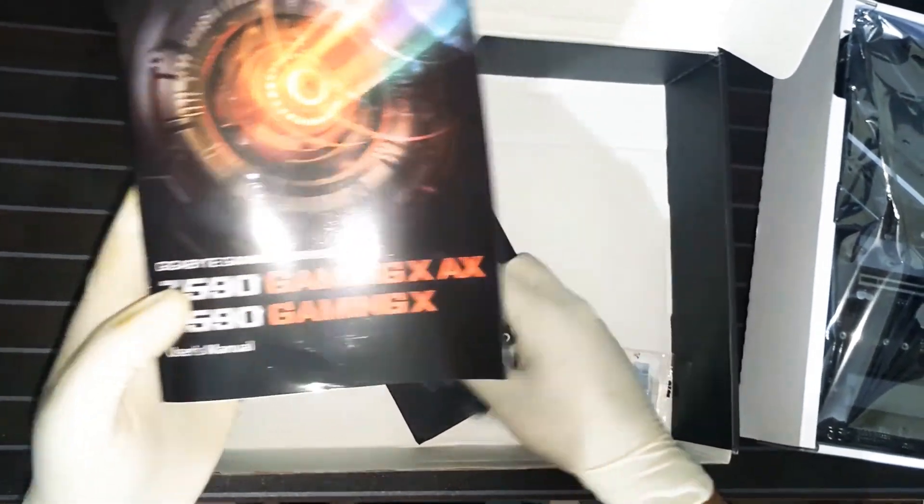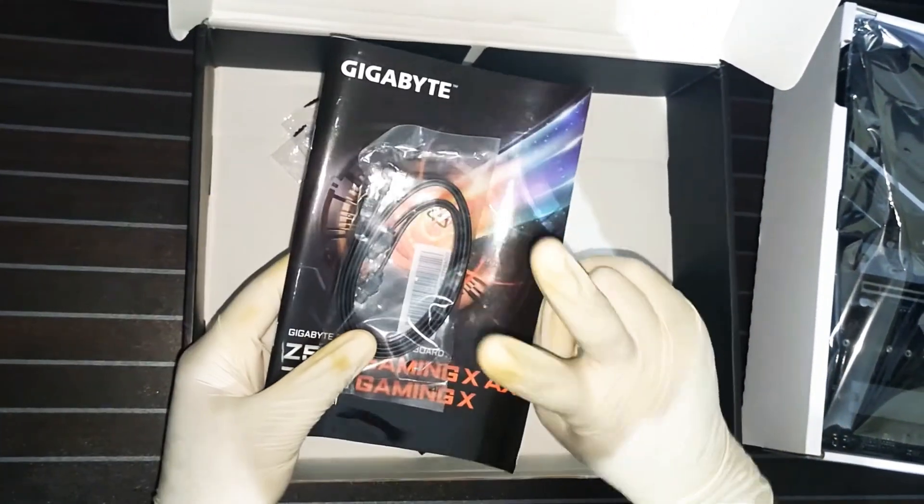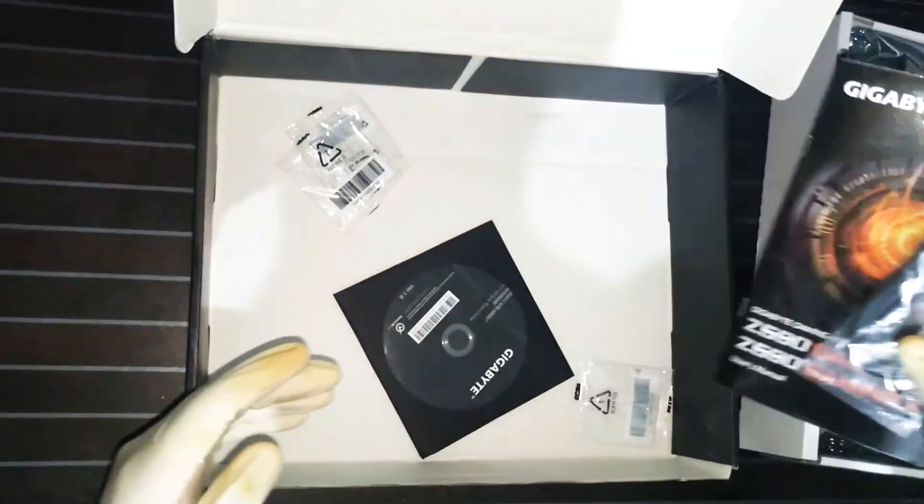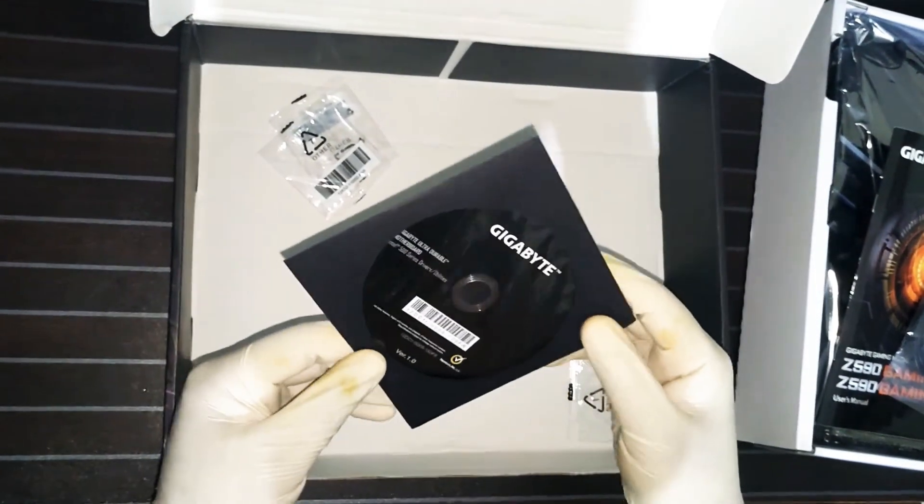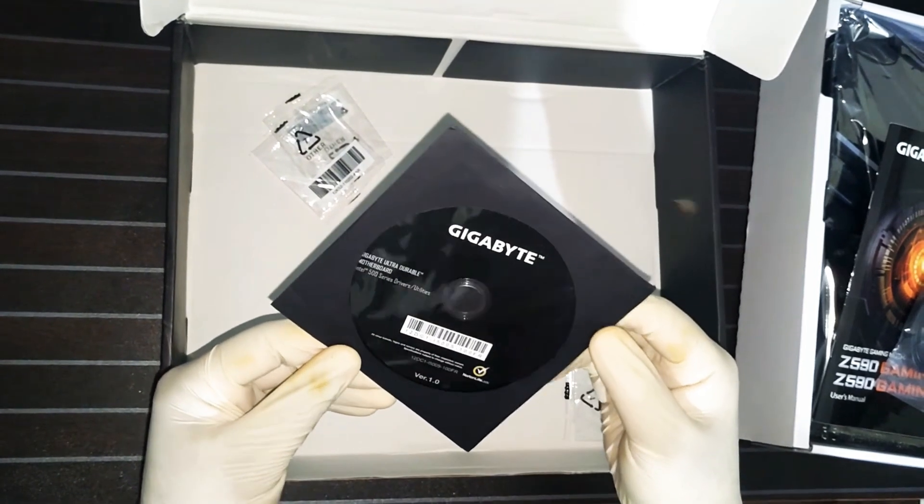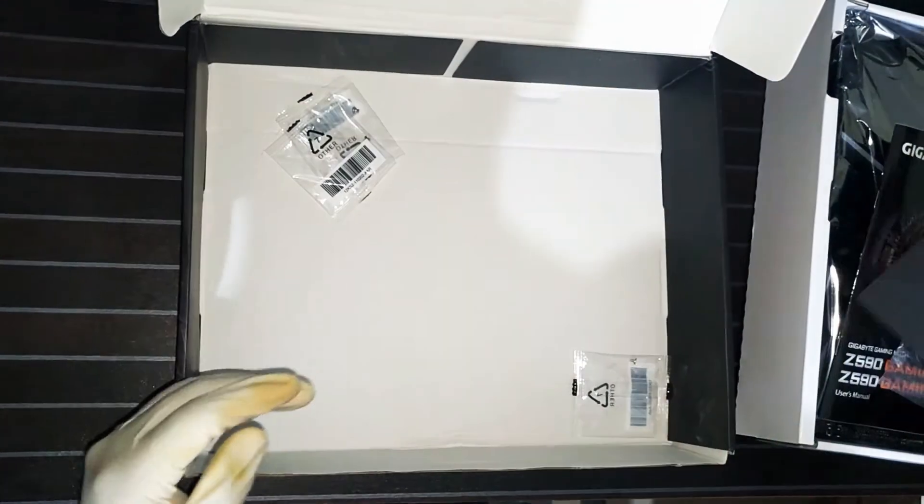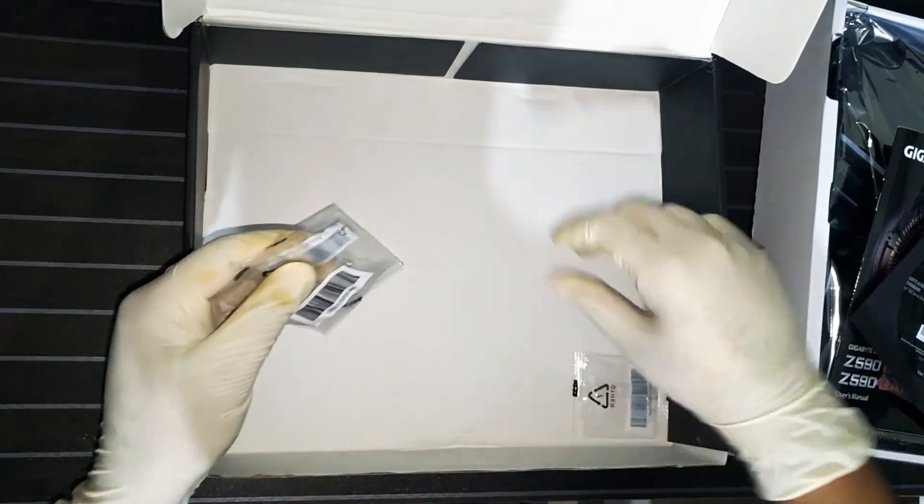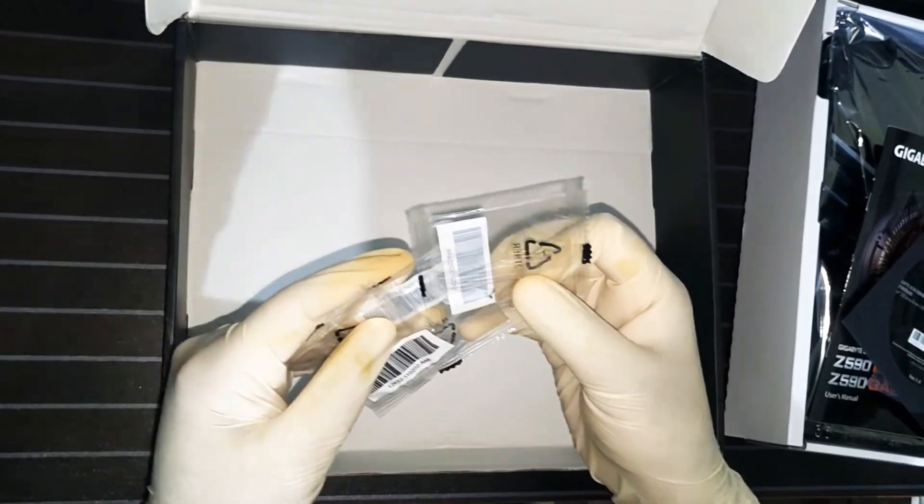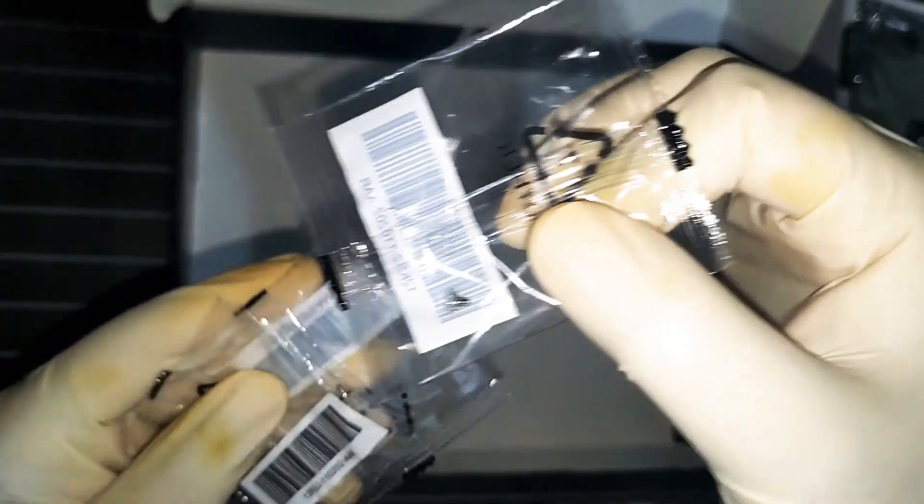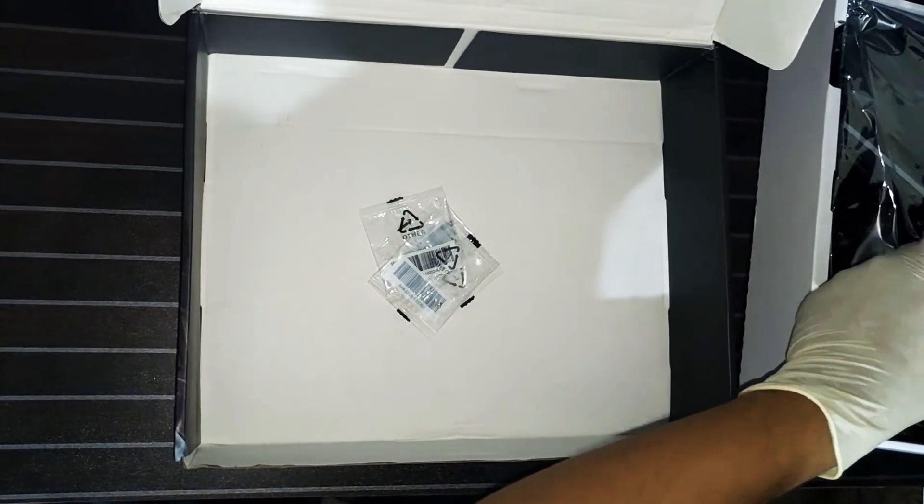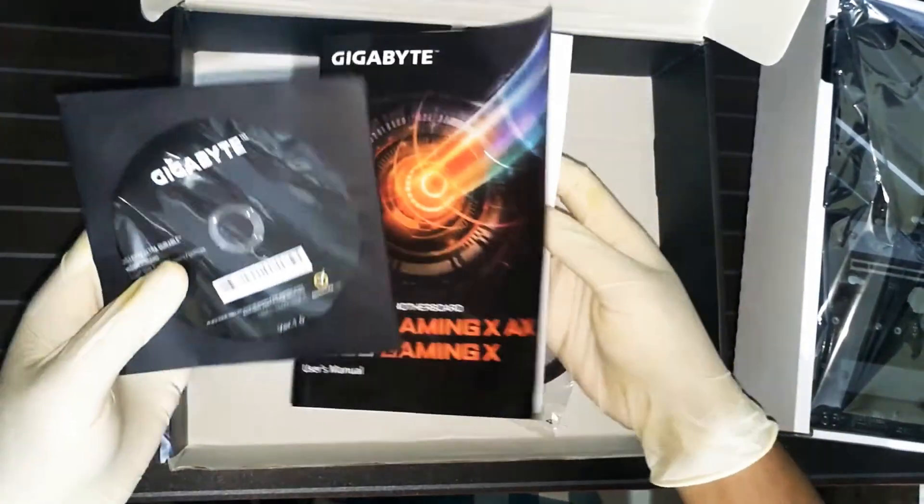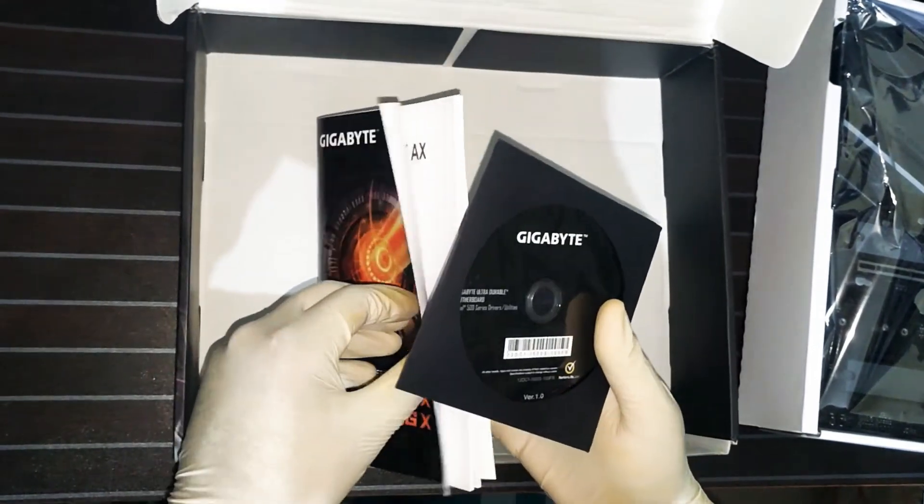Here is the user manual. There are two products of Gigabyte Z590 Gaming X and this is the X version. Driver disks are here. Three M.2 screws and two SATA cables in the box. There is nothing else. The boxing is simple for this budget motherboard.